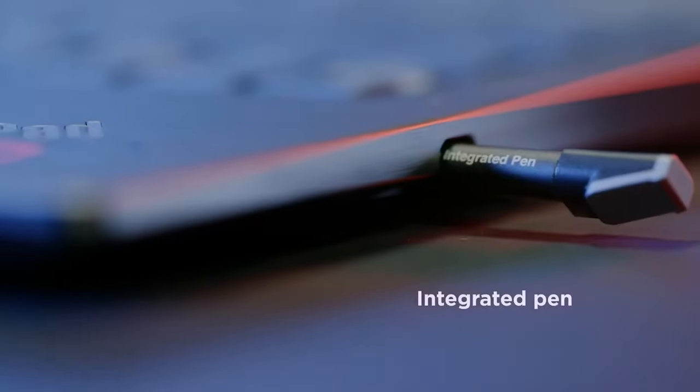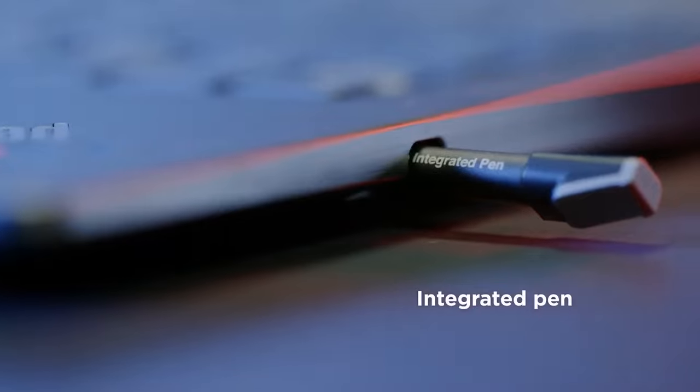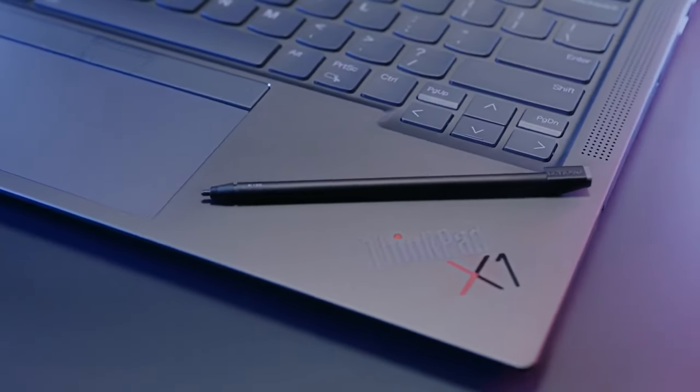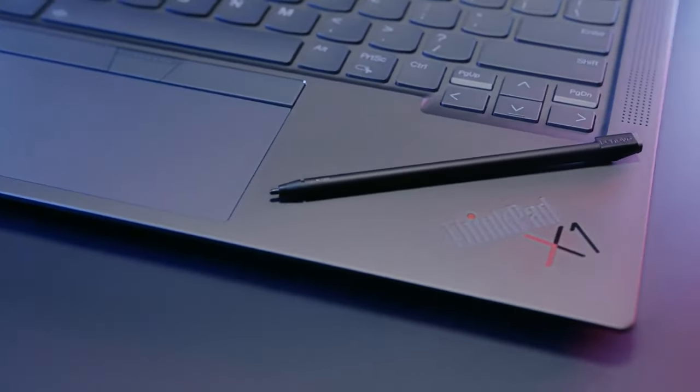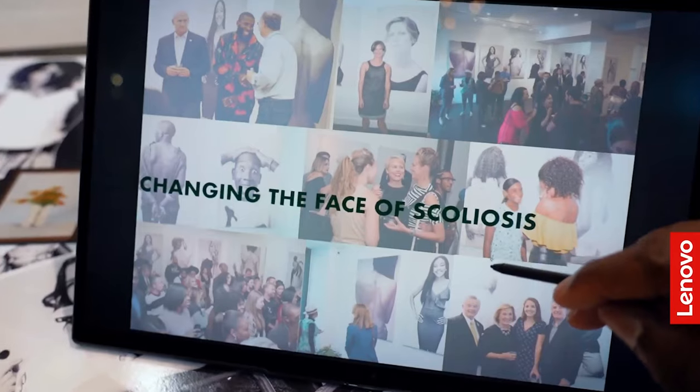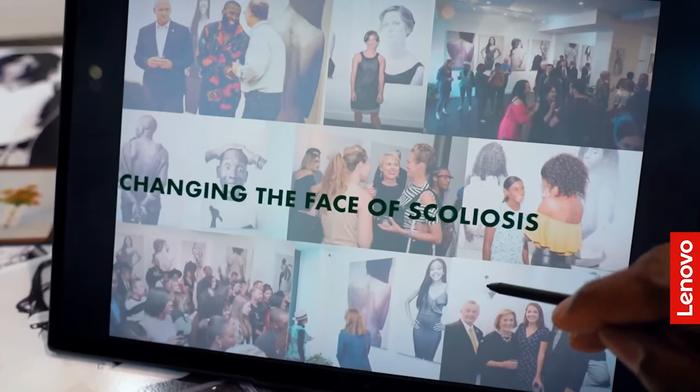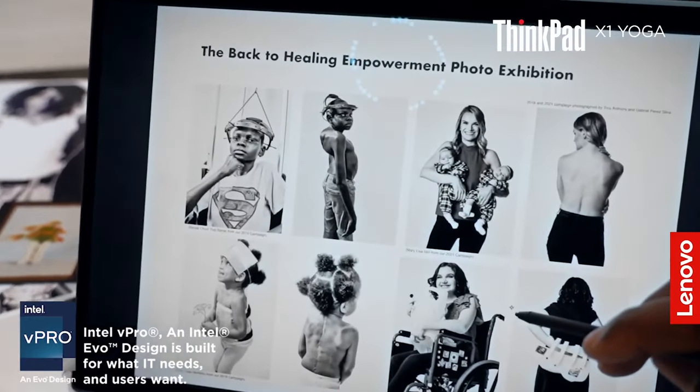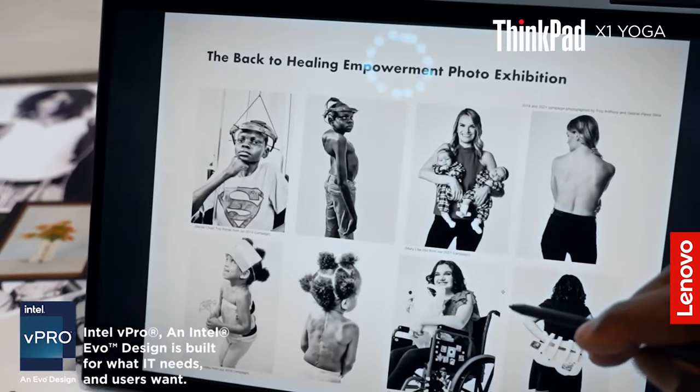This stylus has a space inside the laptop. It works very well with the glass display, offering 4096 pressure levels of sensitivity, similar to many graphics tablets.